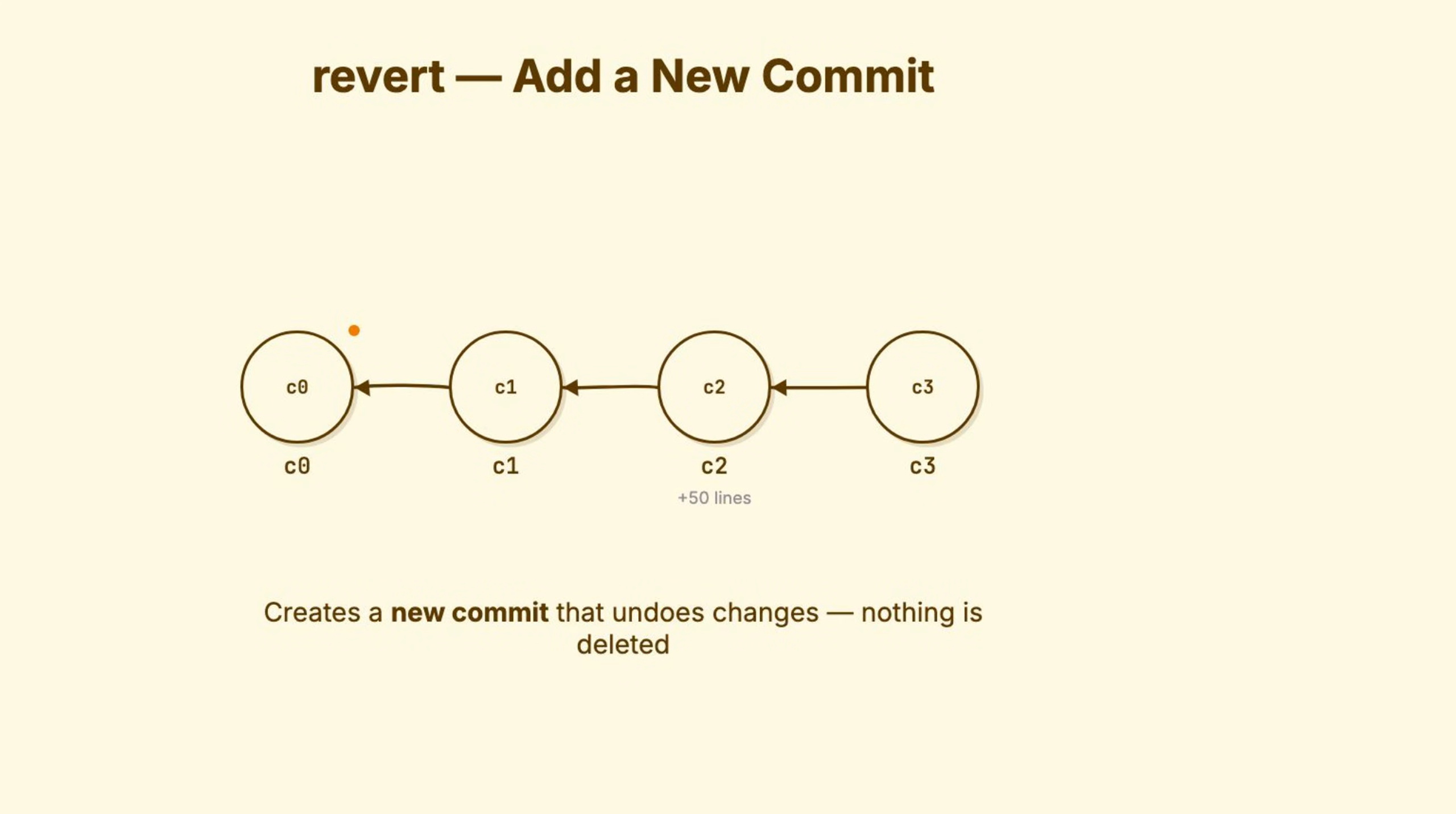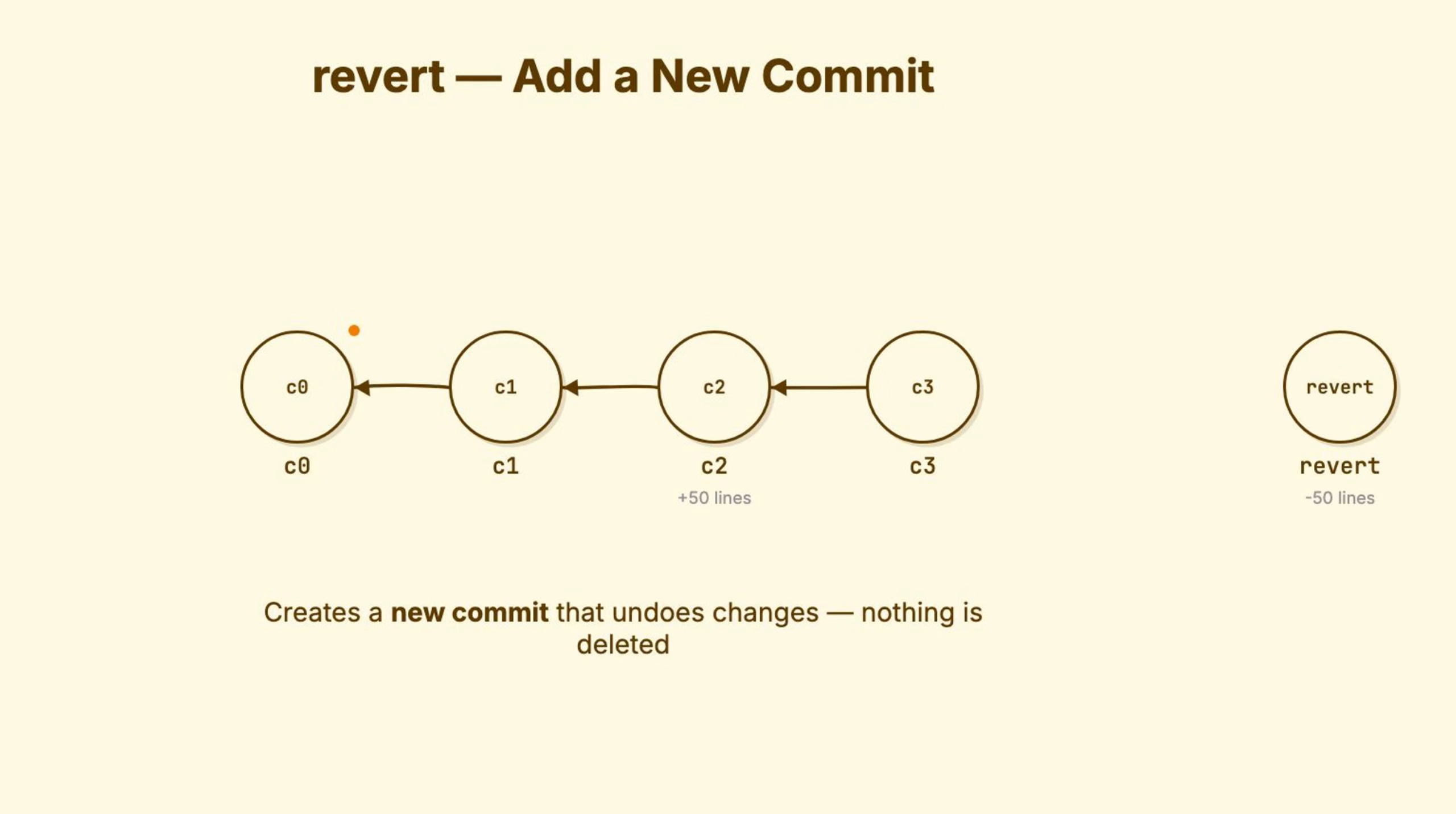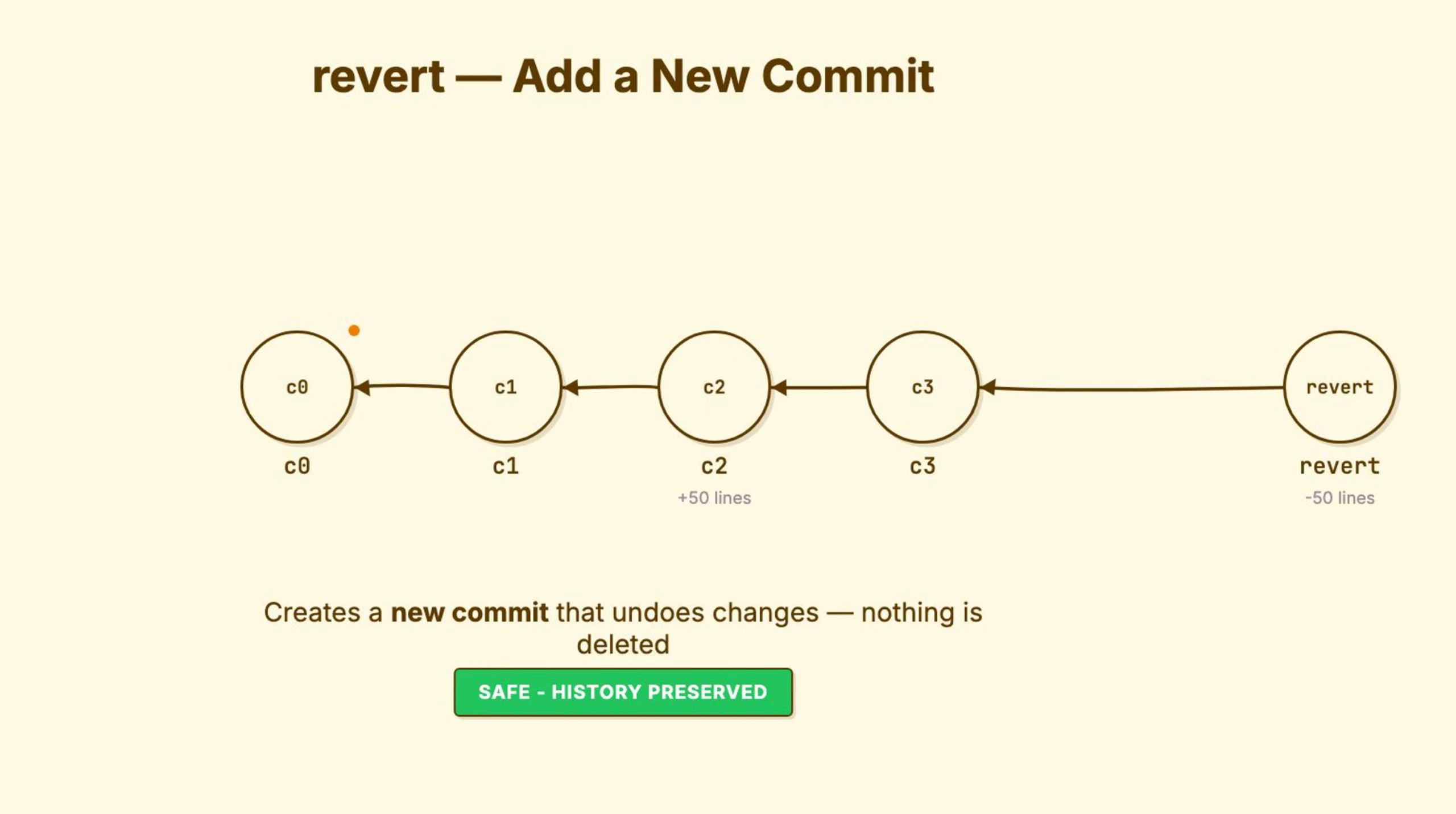Revert takes a completely different philosophy. It doesn't move anything. It doesn't abandon anything. Revert creates a new commit that does the opposite of an old commit. Commit C added 50 lines. Git revert C creates commit D that removes those same 50 lines. History is preserved. The original commit still exists. You've just recorded we decided to undo what we did earlier.